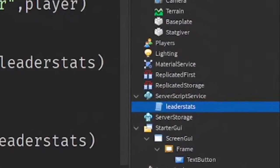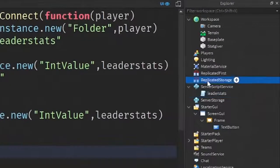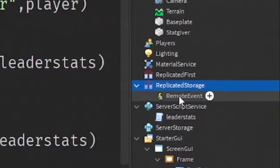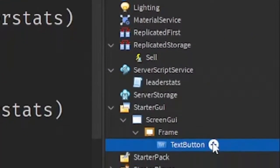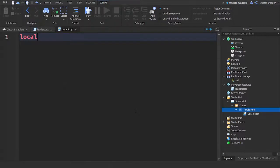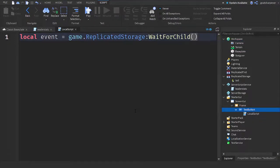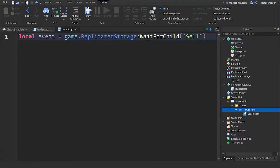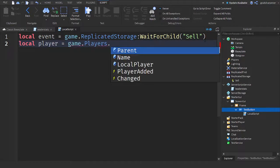After the leaderStats script, go to ReplicatedStorage, click the plus and add a RemoteEvent, then rename it to 'Sell'. After that, go under the TextButton, click the plus and add a LocalScript. Write: local event = game.ReplicatedStorage:WaitForChild('Sell') — to find the Sell RemoteEvent. Then write: local player = game.Players.LocalPlayer.